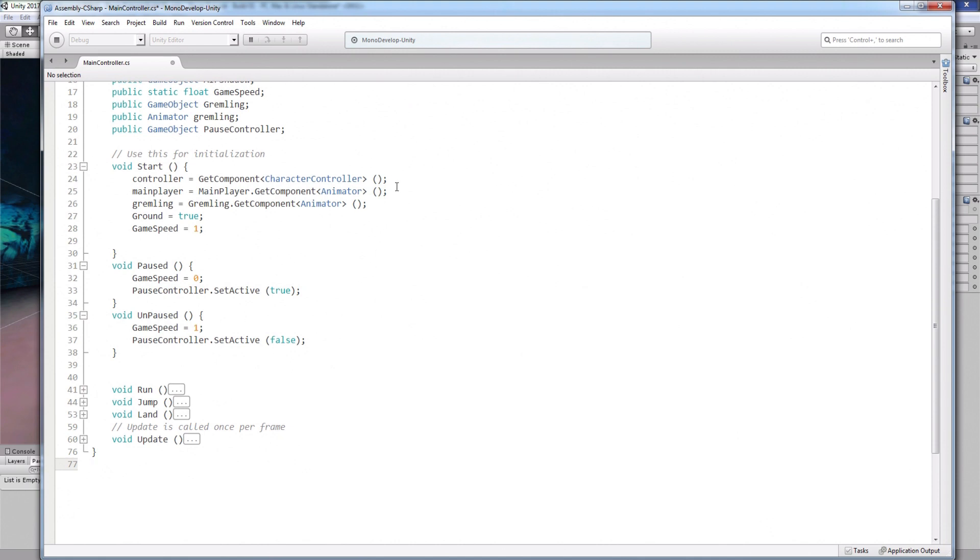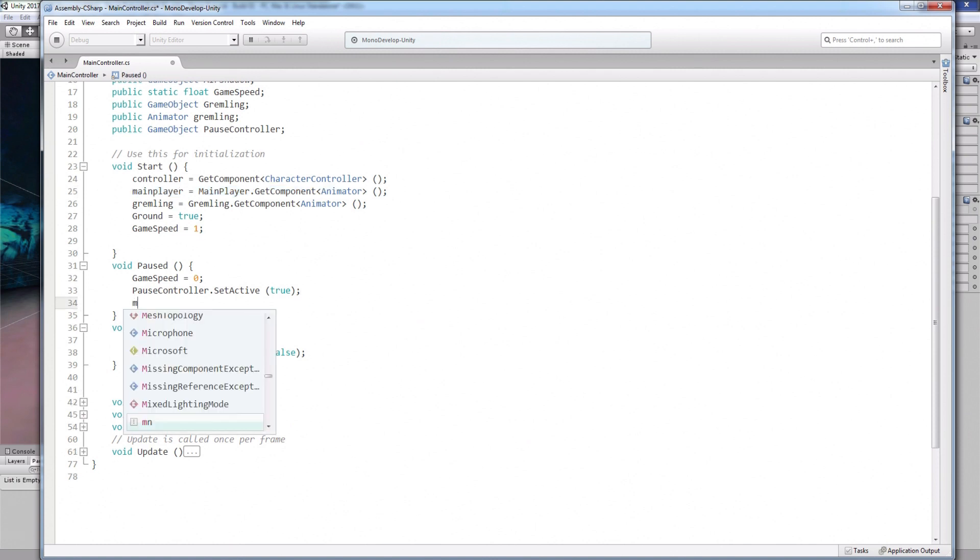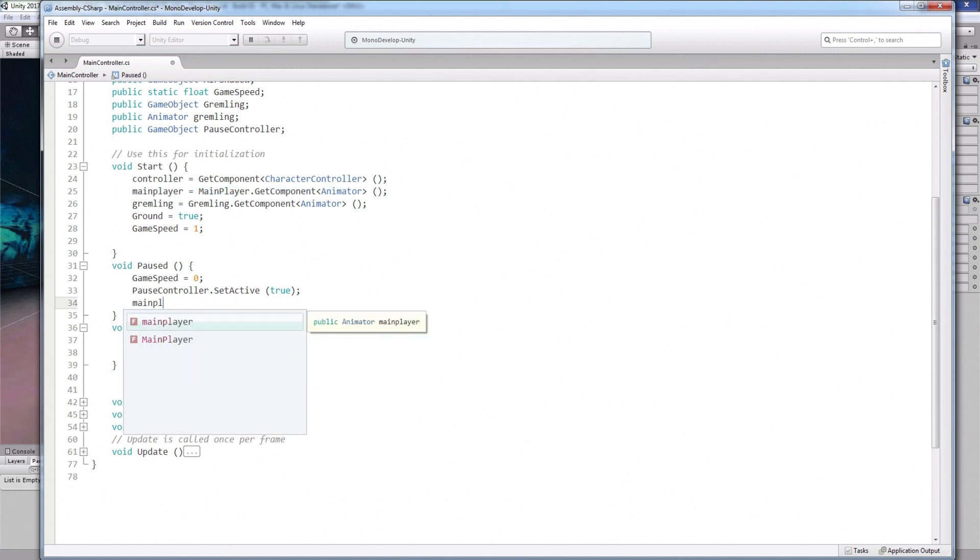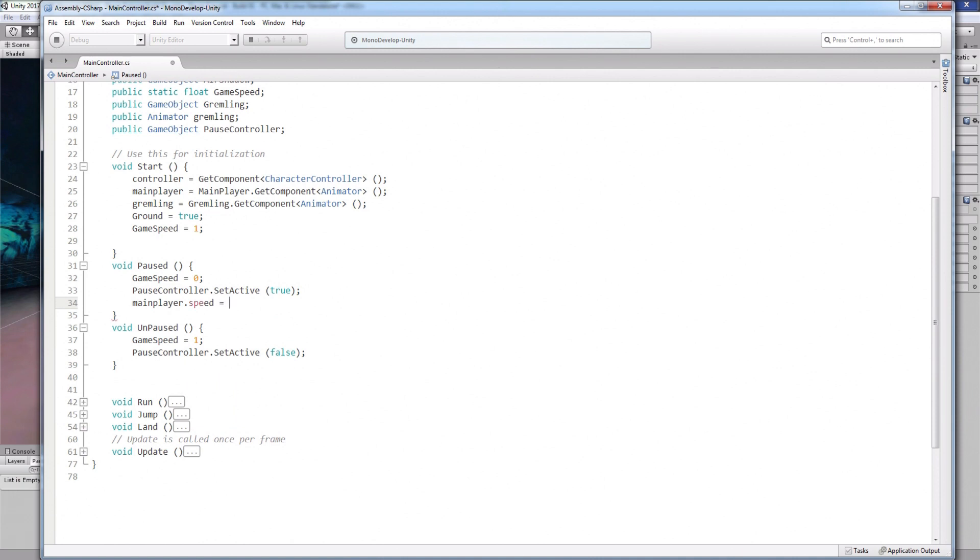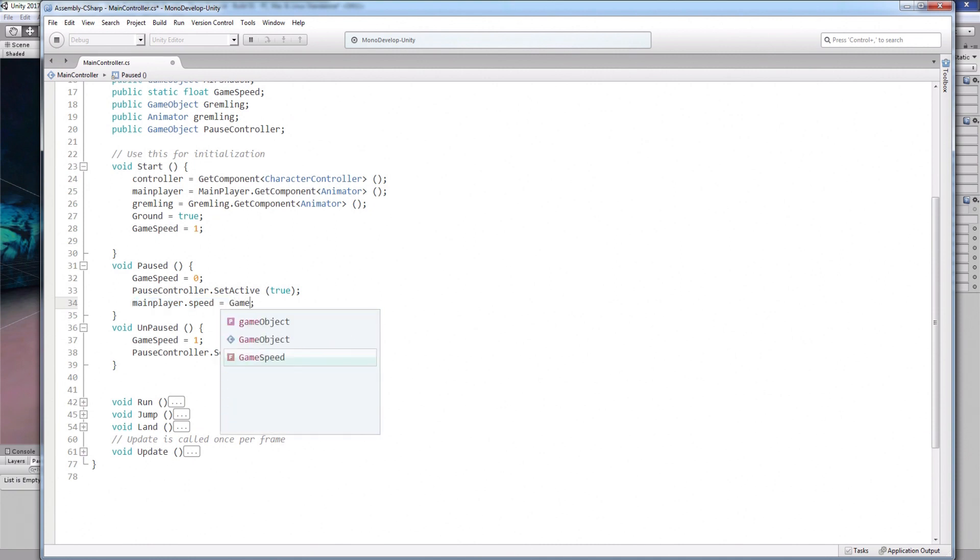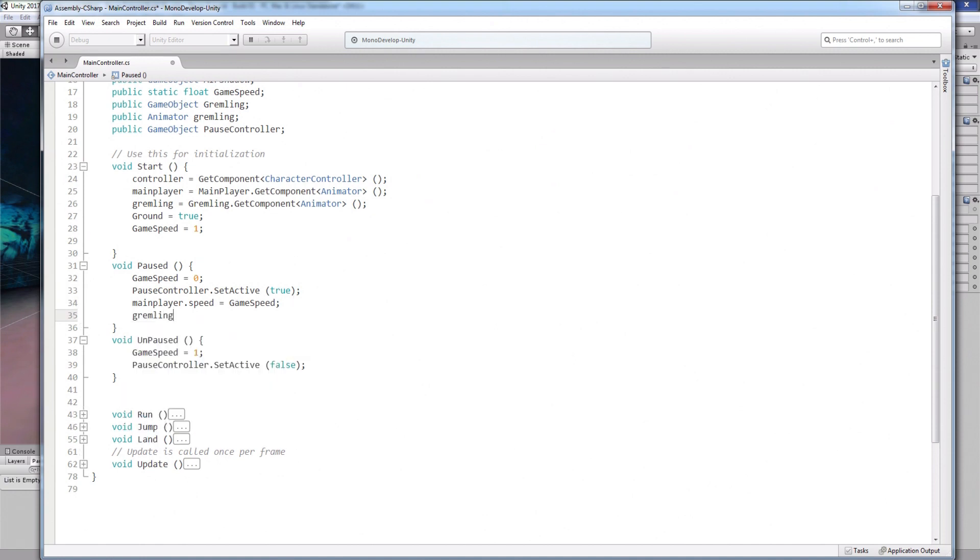Any object that has an animator controller like this is quite easy to freeze. I'll start with the main player. In the pause function, write main character dot speed equals zero. This is a reference to the character controller. And this is how you would usually pause an animator controller. But in this situation, I'll write main character dot speed equals game speed. This makes things more efficient.